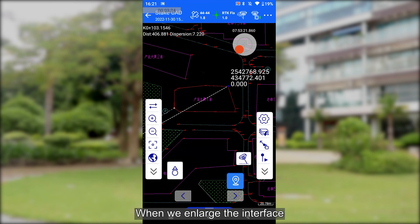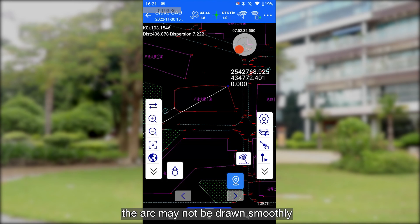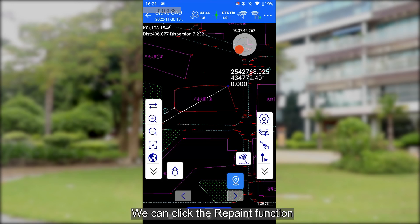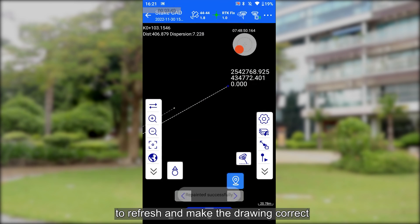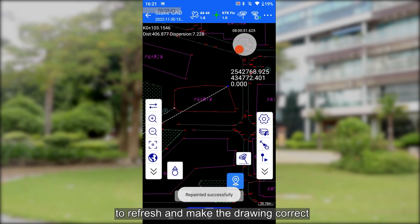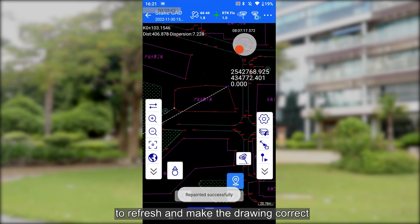When we enlarge the interface, the arc may not be drawn smoothly. We can click the replace function to refresh and make the drawing correct.